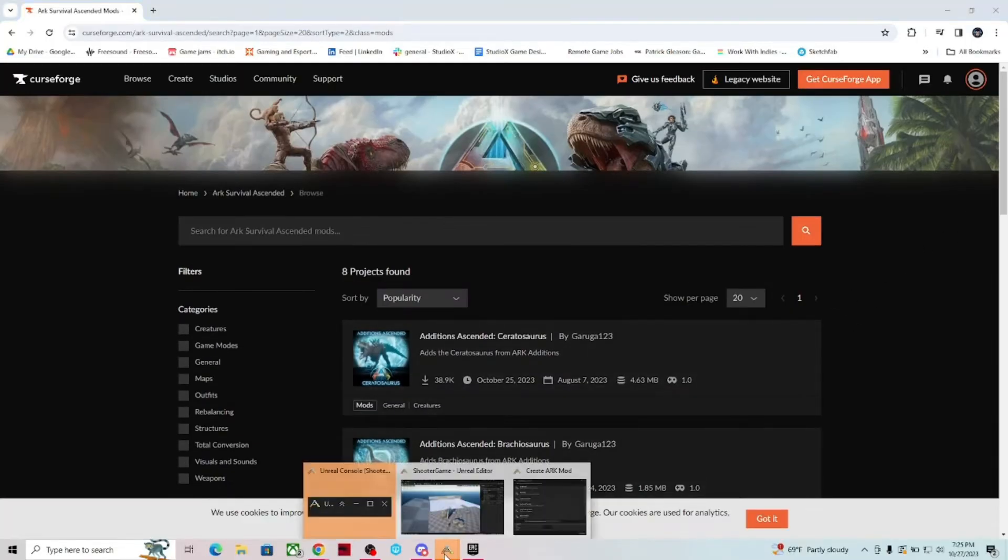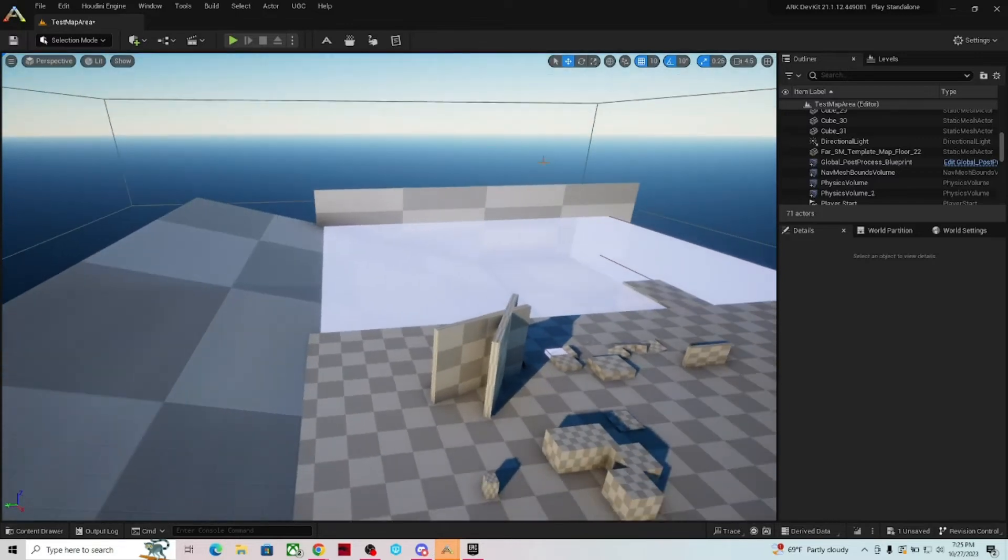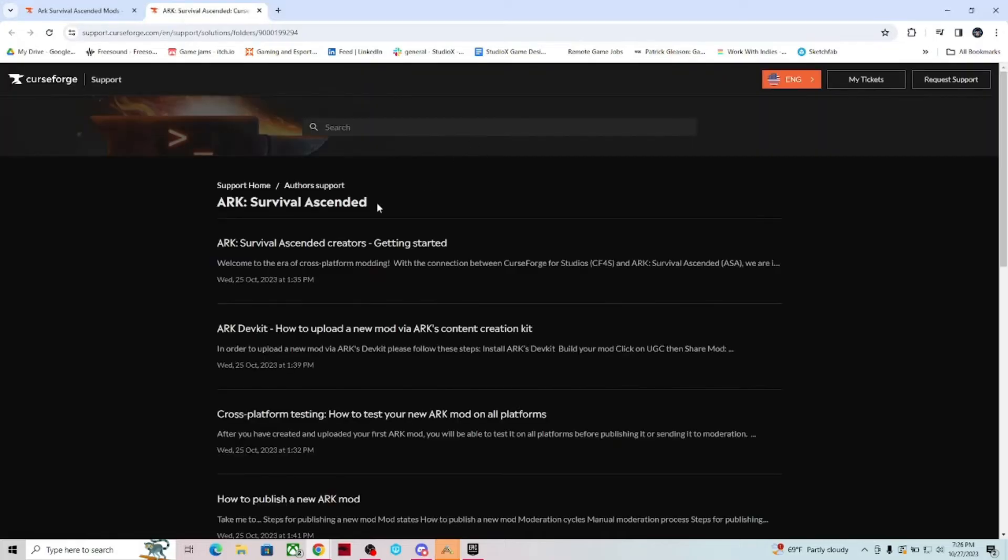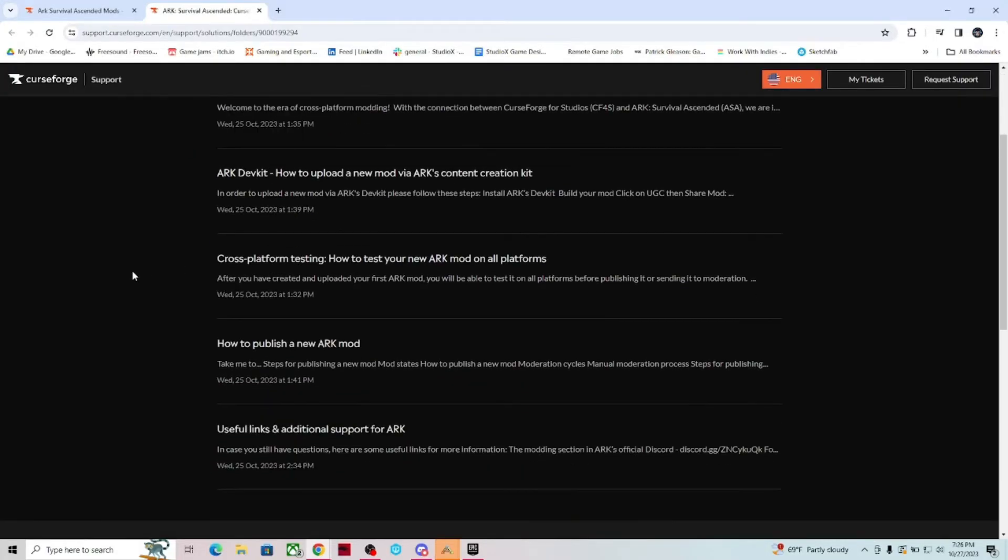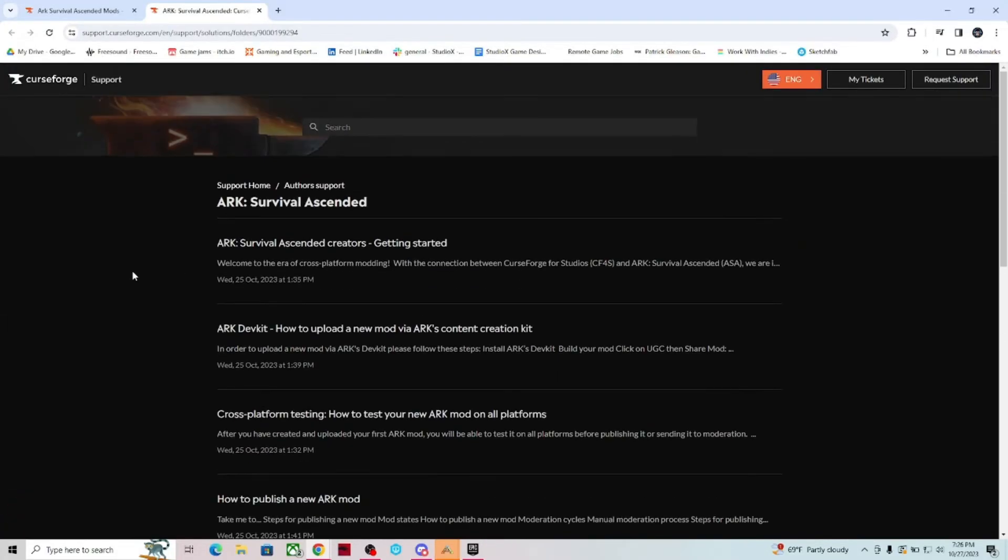So back to the actual dev kit itself. The Curse Forge brings up a lot of other information as far as knowledge base, what they're calling it. So you can have getting started from the Curse Forge.